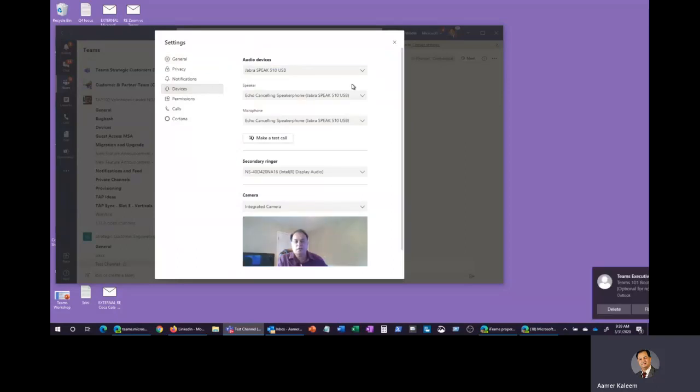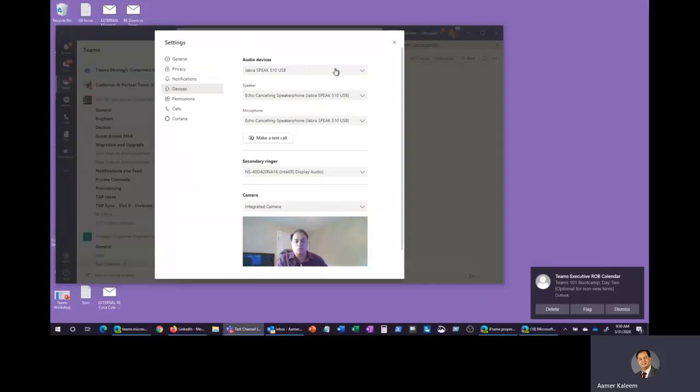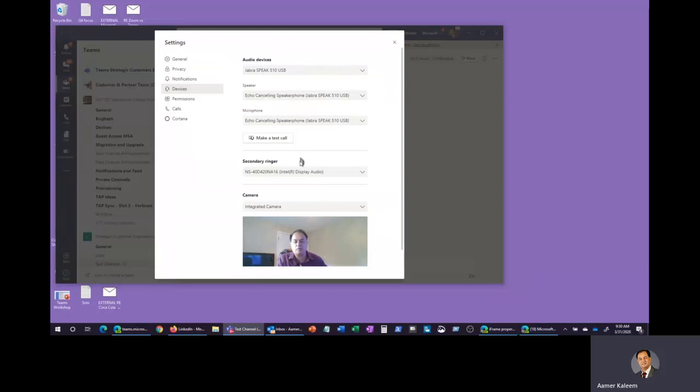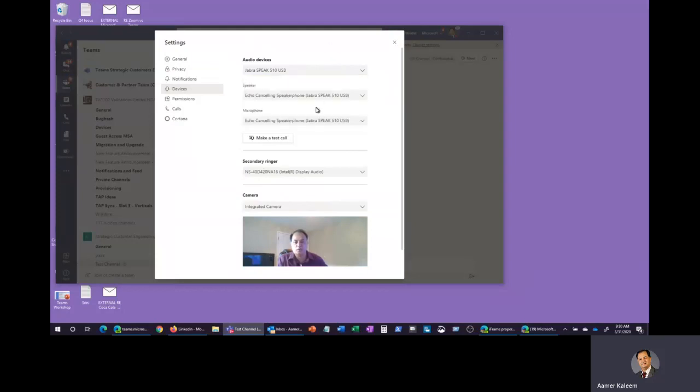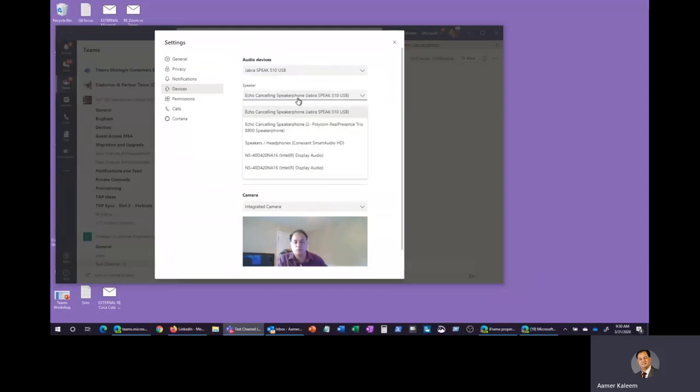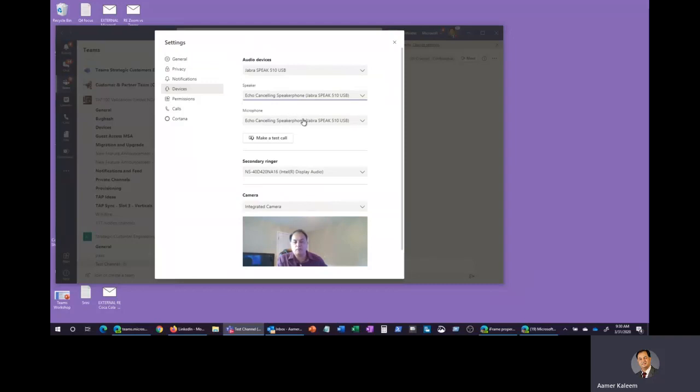Here you can see what devices are available under audio, which is your speakerphone, your microphone, your secondary ringer and your camera. If you open the drop down menu, you will see all the devices connected to your computer and you can select the appropriate device. Just make sure that the device you have selected, the microphone and the speakers are properly configured.